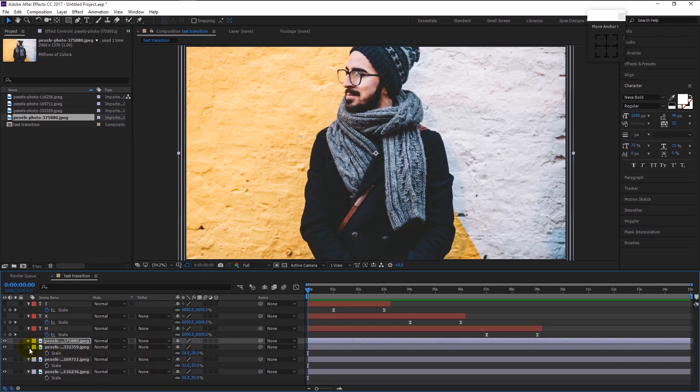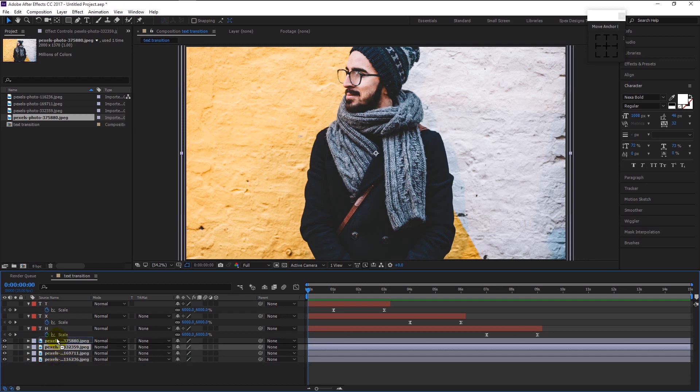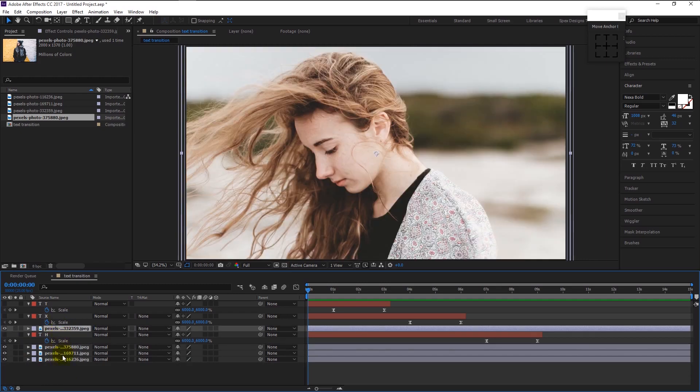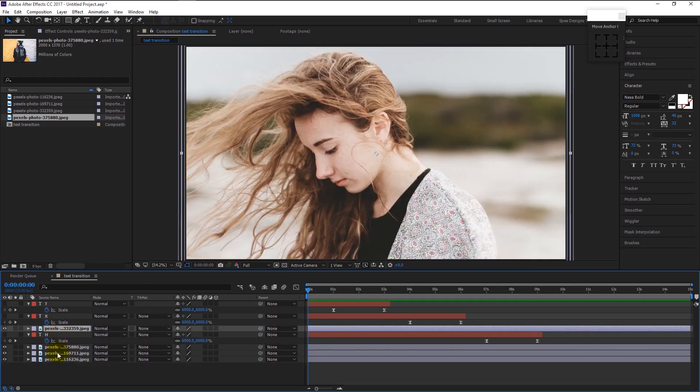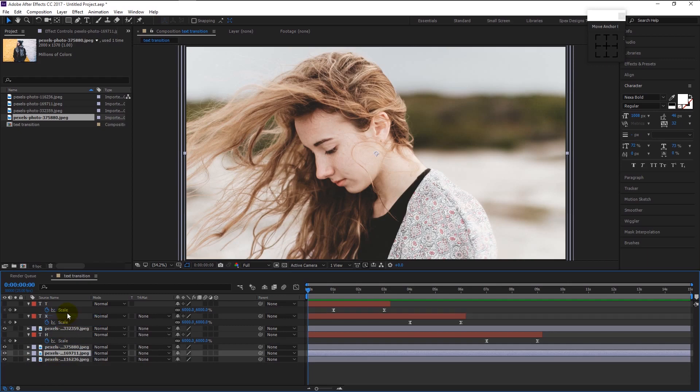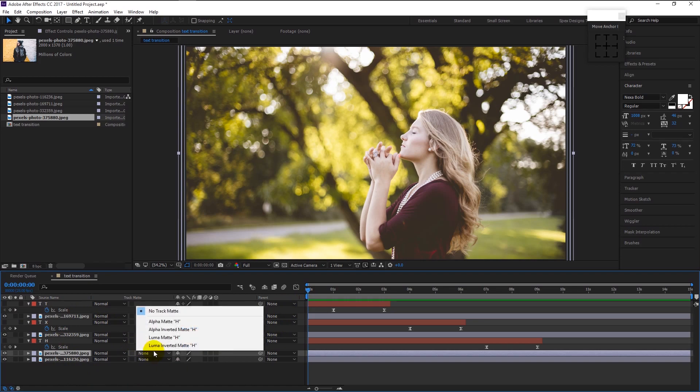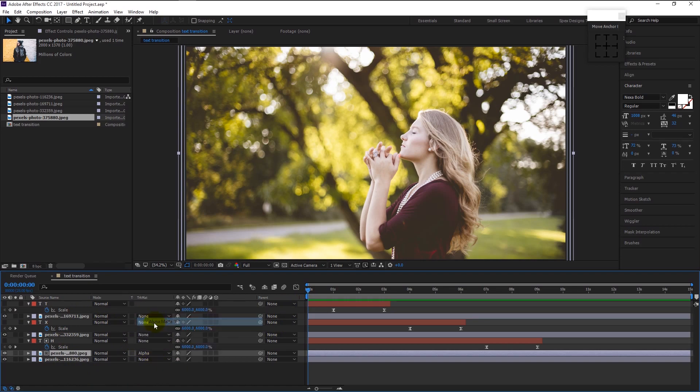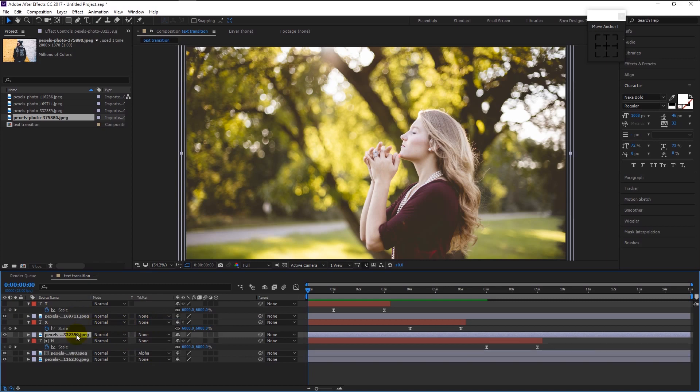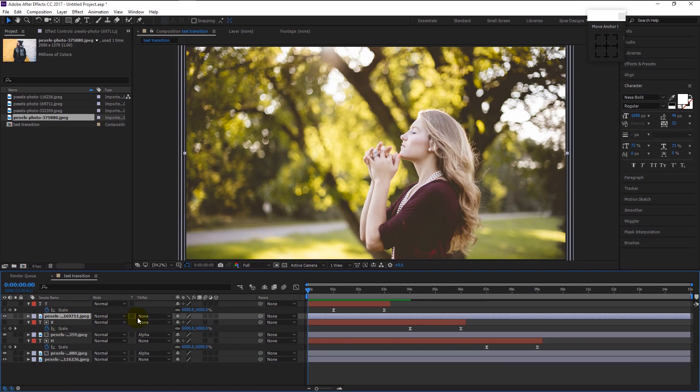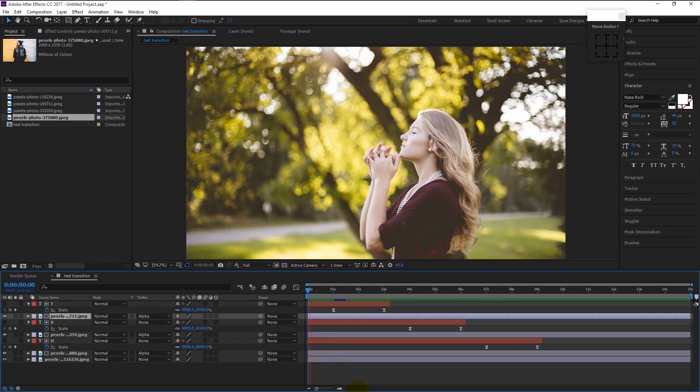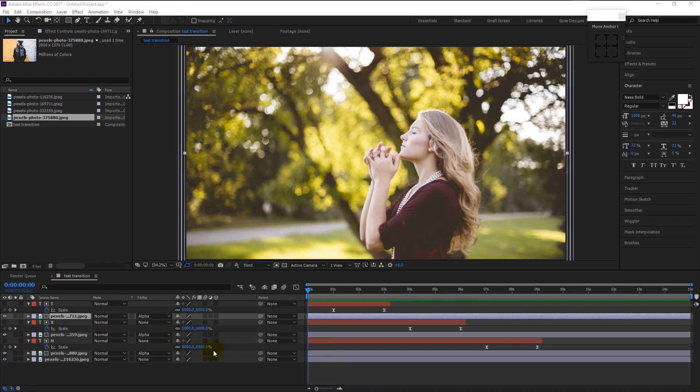Now we finish sizing all our photo layers. Drag a photo layer above the H layer like this, and drag another photo layer above the X layer like this. Now change the matte of the photo layer below the H text layer to alpha track matte. If you don't see any track matte, press the toggle icon below the timeline. And also change the track matte of the photo below our X layer to alpha track matte. Do the same to photo layer below our T text layer. We finished creating our effect. Now let's take a look at the final effect.